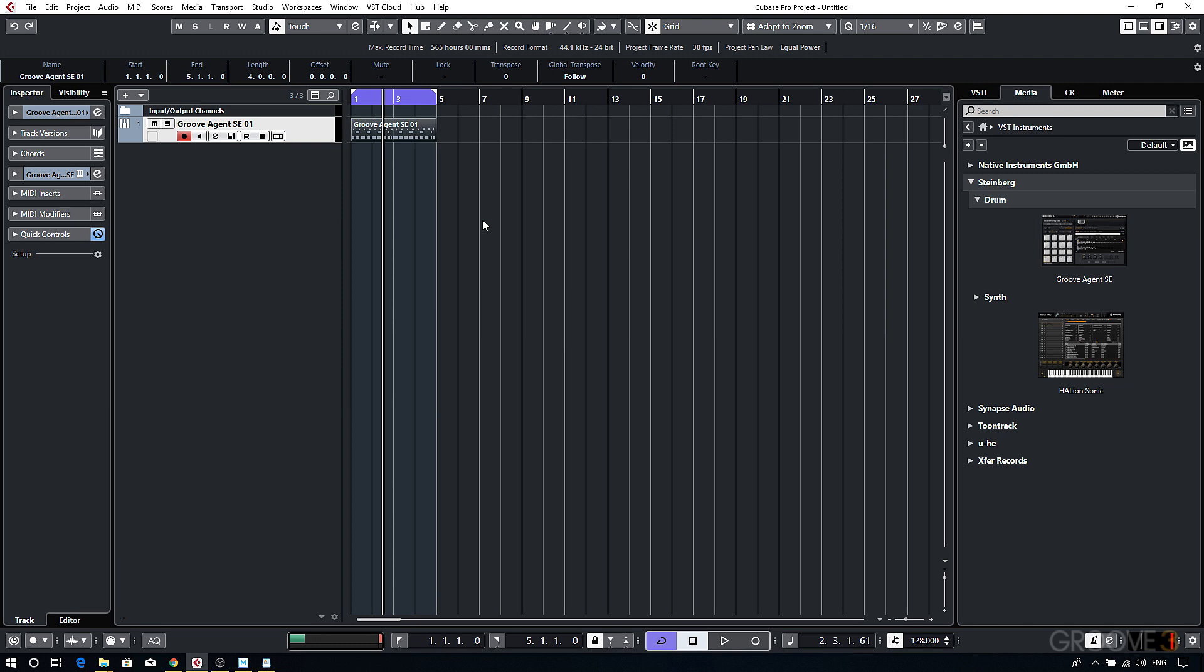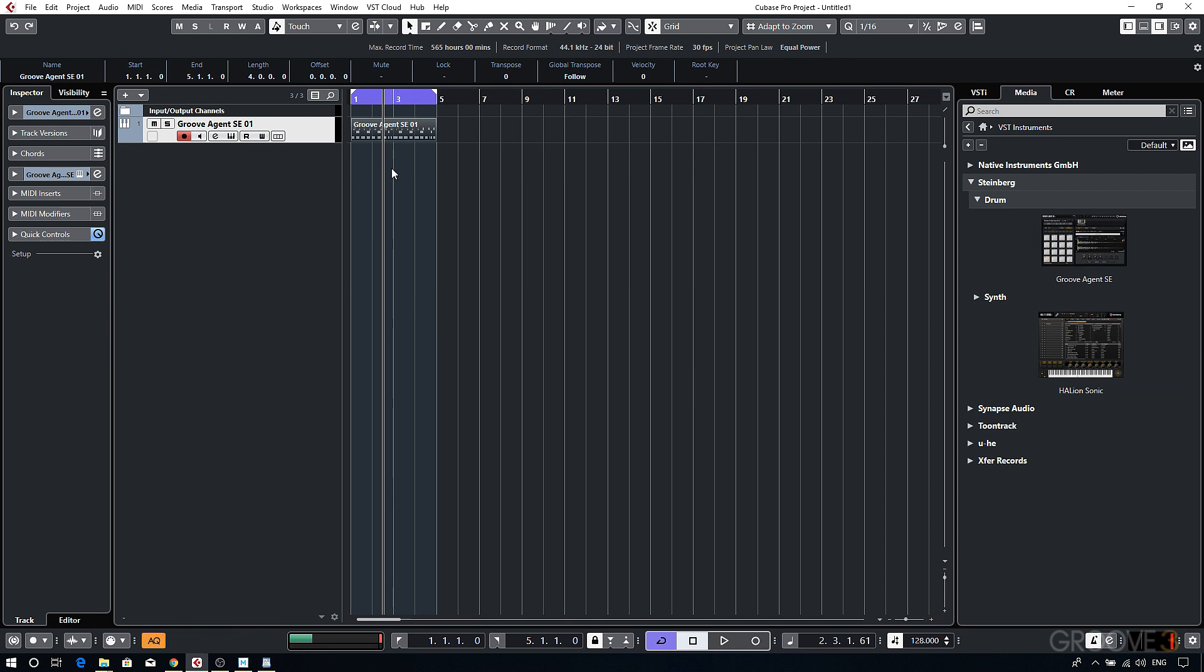Now to change that I can either select the part and then press Q to apply quantization. And you'll see that it snapped the notes onto the musical grid. Alternatively I can enable auto quantize, and this just means that Cubase will place the notes onto the musical grid as I record. So let's try that again.